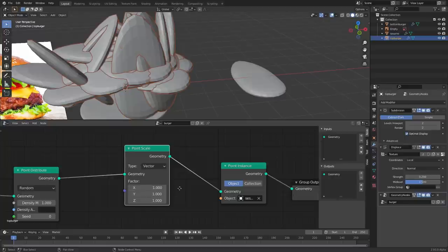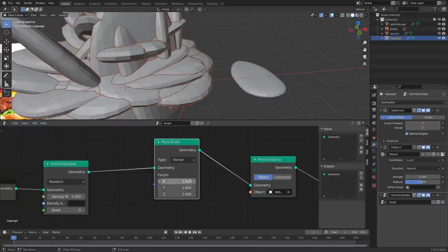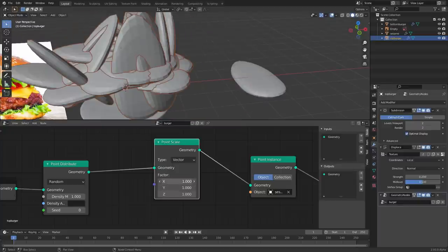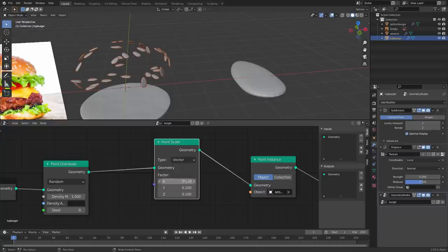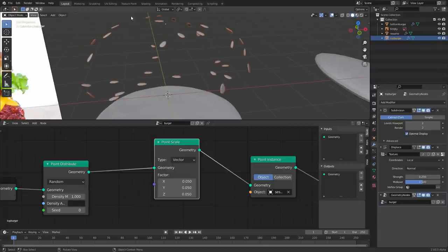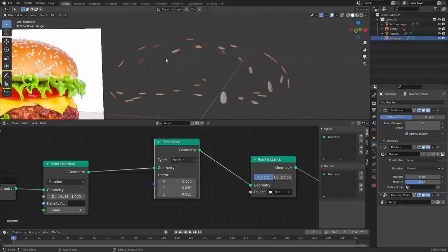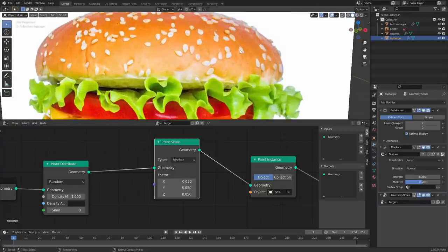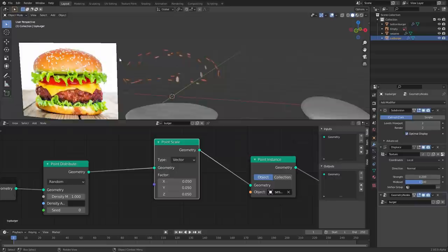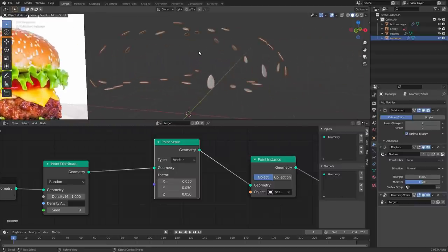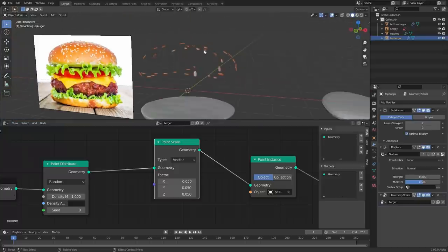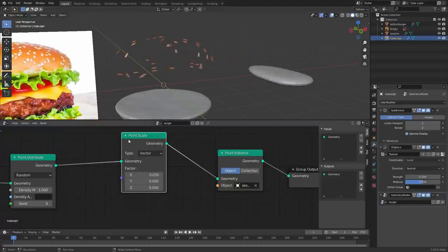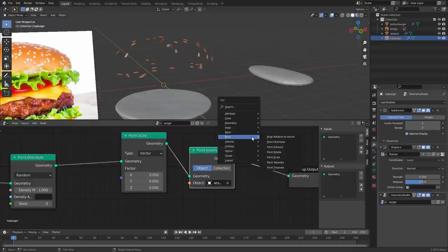Take Point Scale, set it to vector so we can control each axis independently. Then we have a controller for this — we can scale only on the X, Y, or Z axis. Make them really small, like 0.1 or 0.05 for now, and change that later. One thing to notice: if you imagine the hamburger bun, the sesame seeds spawn flush with the surface — not jutting outwards, like a surfer on waves, parallel to the surface. That's going to be important in a bit. We've scaled and instanced them.